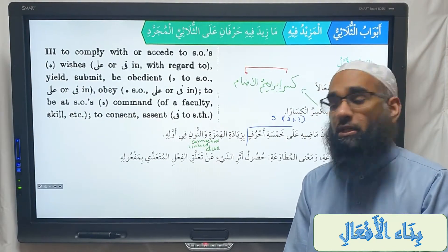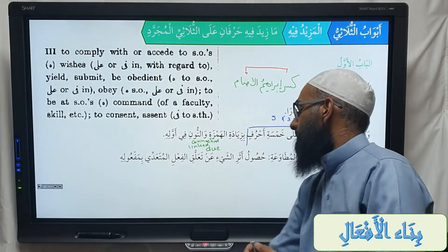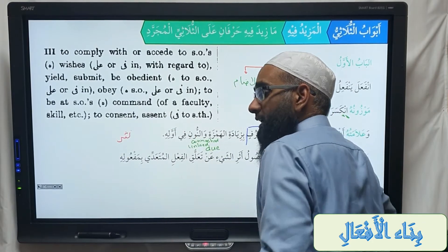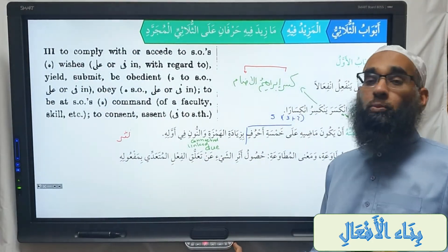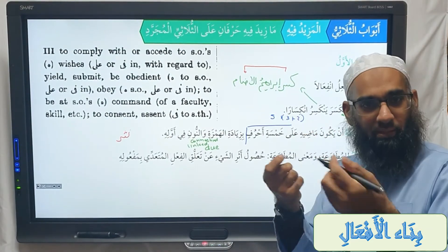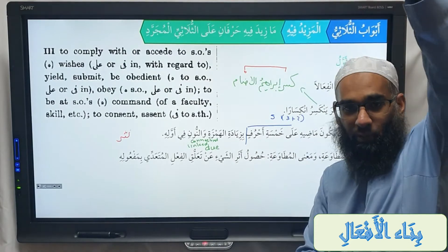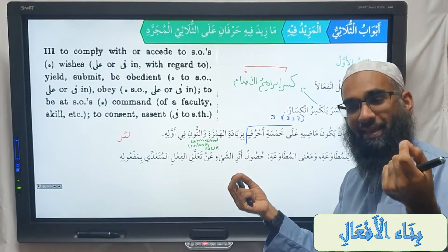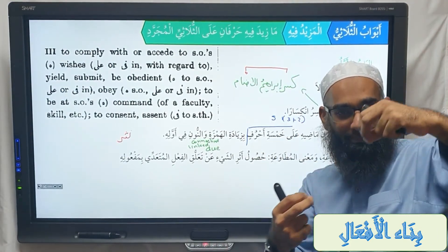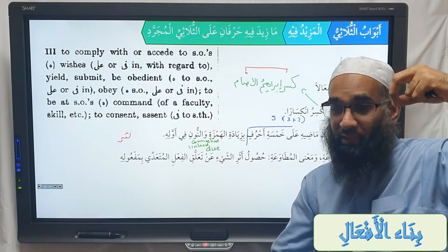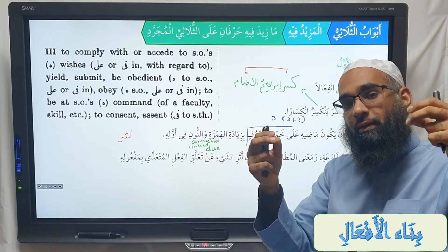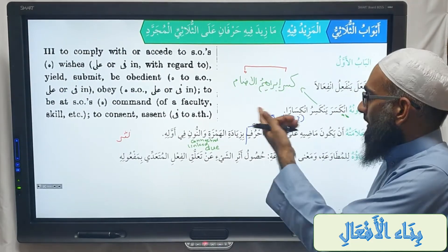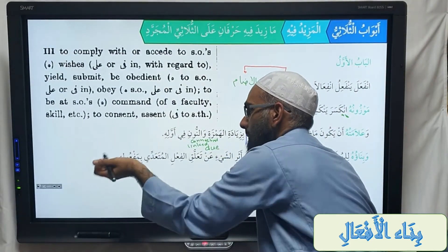What comes in the Quran? Wa idhal kawakibu intatharat — so intathara. We look at this word: nathara. Nathara literally means — imagine you have a tasbih, a rosary bead. If you pop it, what happens to all the beads? They all drop. That's called nathr. So when you do that, the mutawa'a occurs. Nathr becomes intathara — though that's a slightly different example, but the concept is similar.